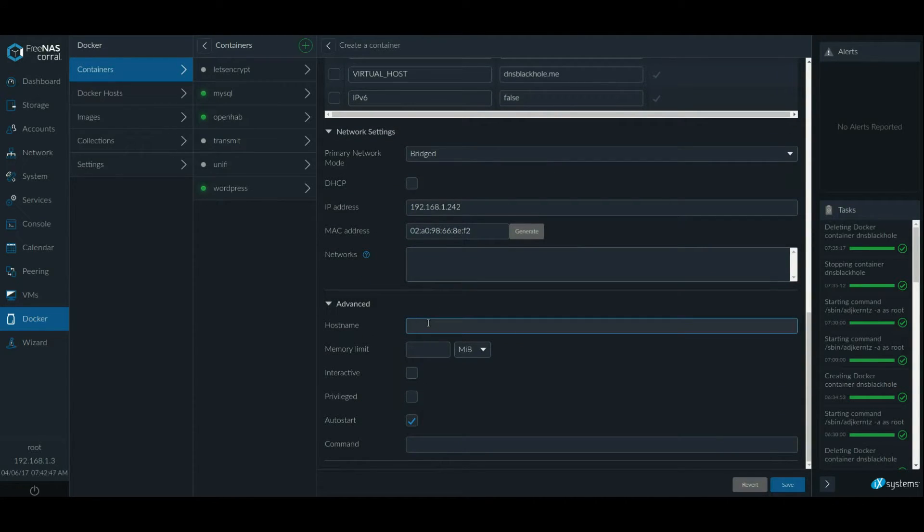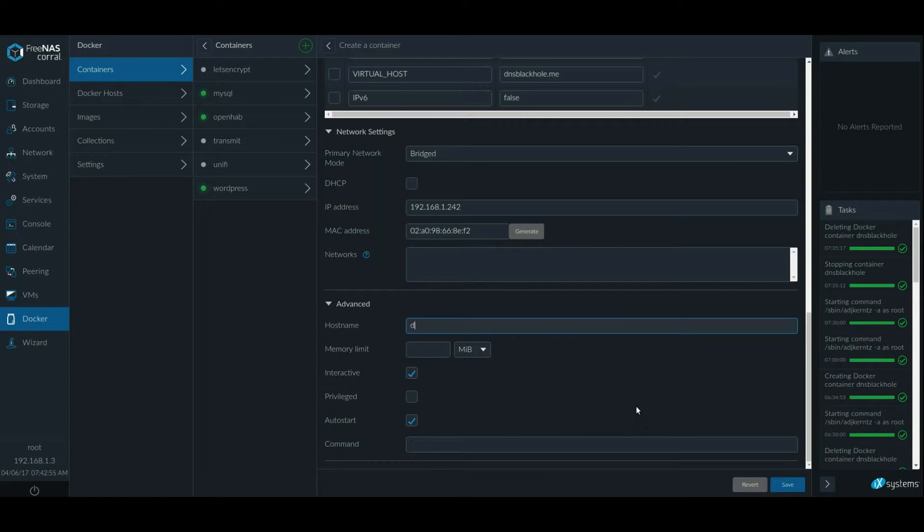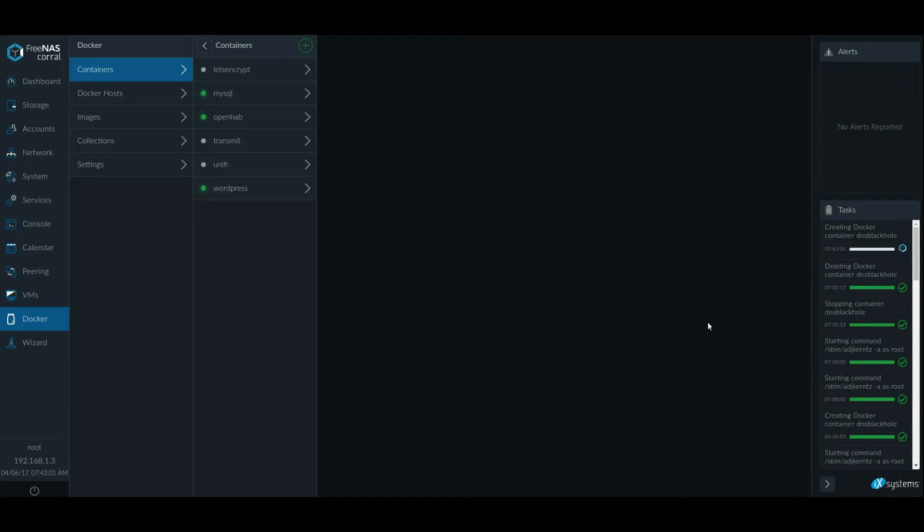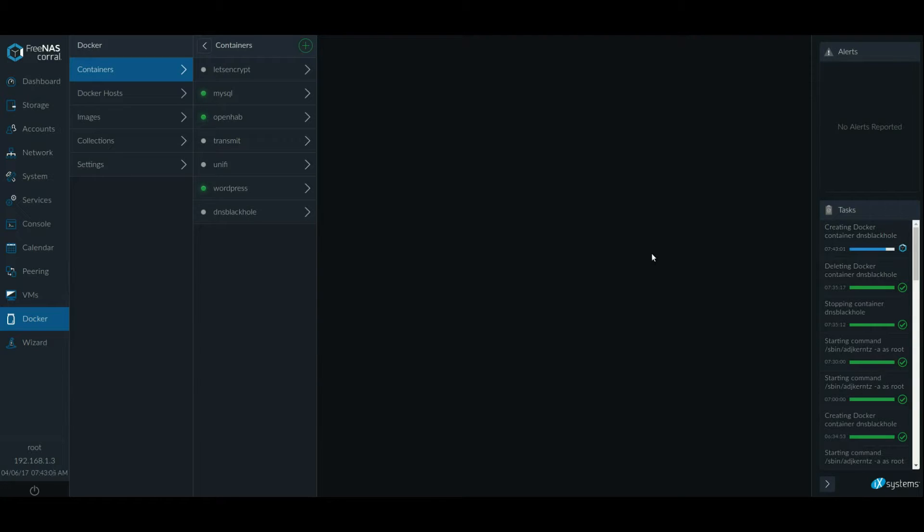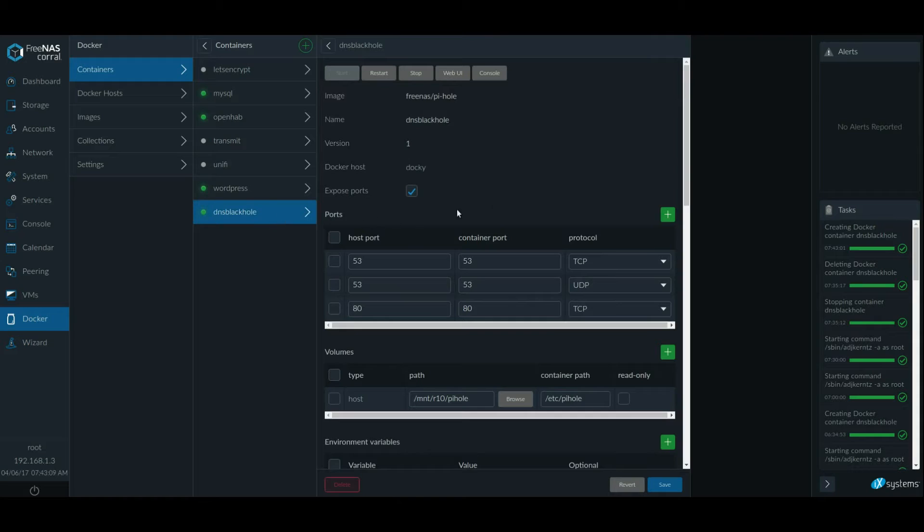And generate Mac address really fast. Going advanced. You could do this. You don't have to. I'm going to make it interactive. I'm going to make it auto start because I want it to be up. Save it. It's going to create a Docker container. And there it is. It's already up and running.